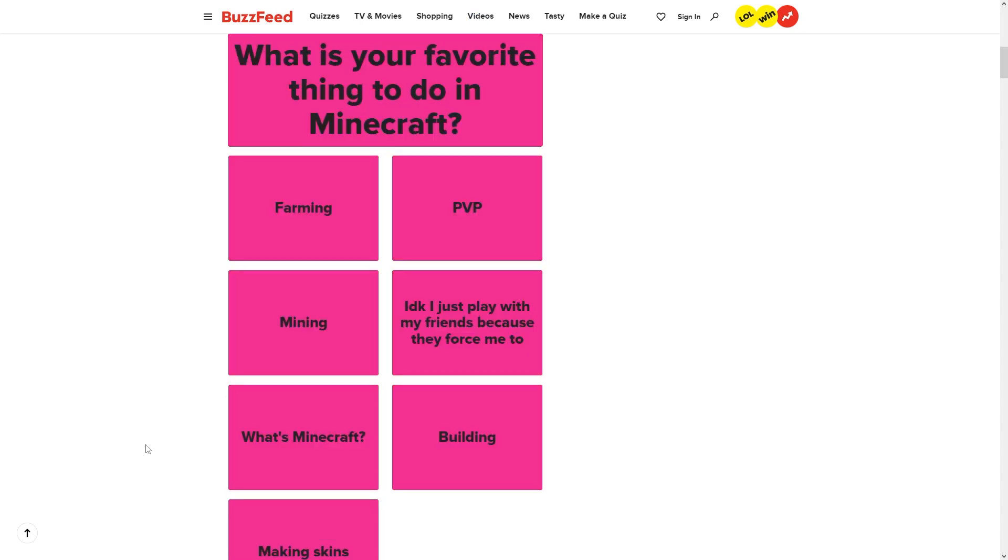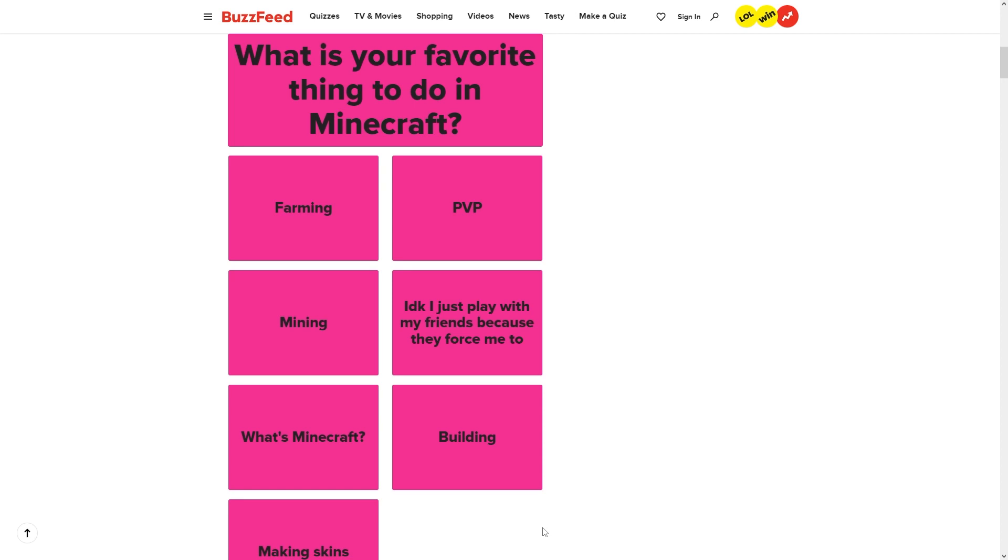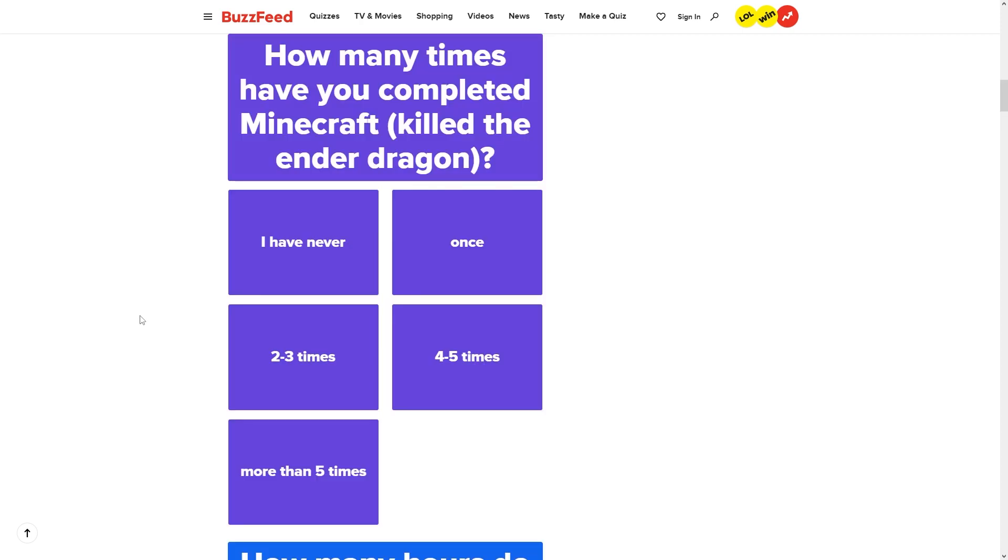What is your favorite thing to do in Minecraft? I just play with my friends because they force me to. I do parkour most of the time, so I feel like none of these really apply. I'm gonna say mining out of all these probably, because you mine stuff to craft with and you craft stuff to mine with. How many times have you completed Minecraft, killed the ender dragon?